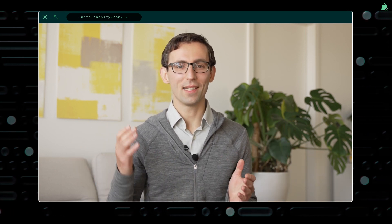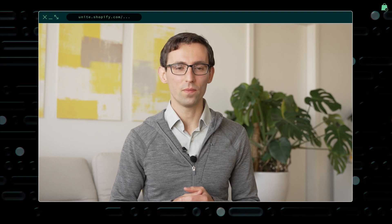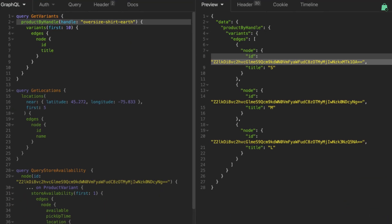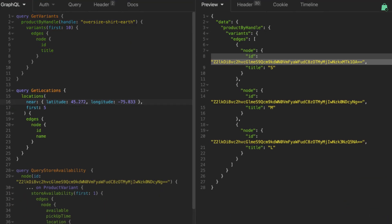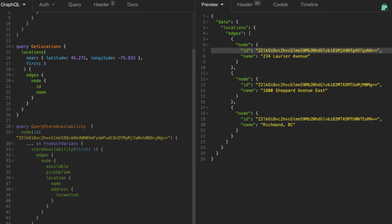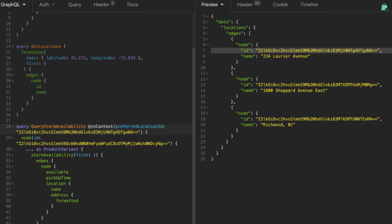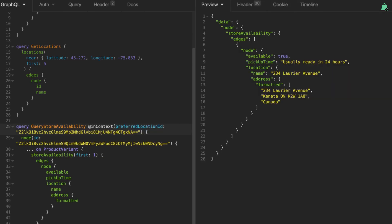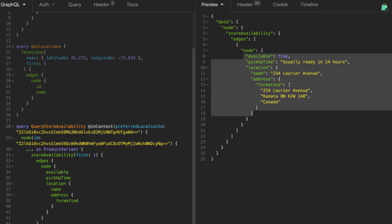We can go further, too. Last year made local pickup an expected feature for many buyers. Well, good news. You can now query for a list of nearby store locations via the Storefront API. Then, once you have the ID of the preferred location, you can use the same in-context directive to query for product availability for pickup.